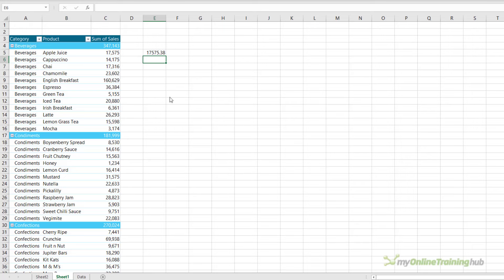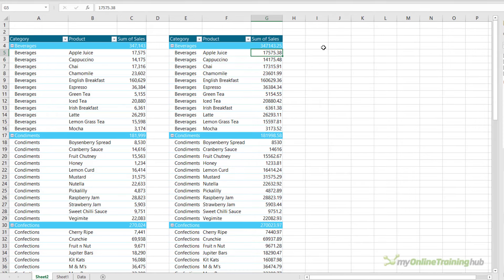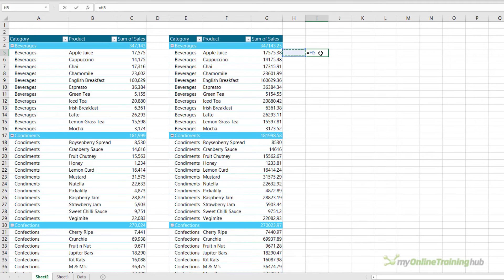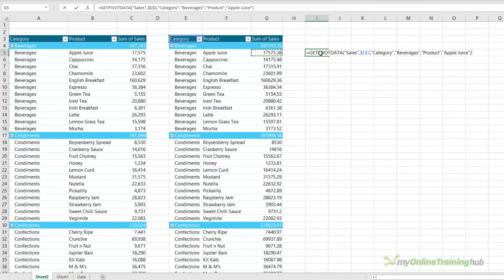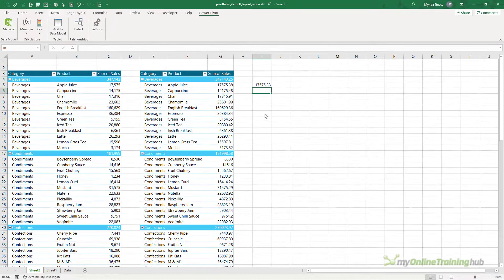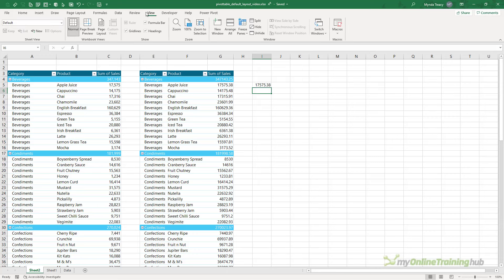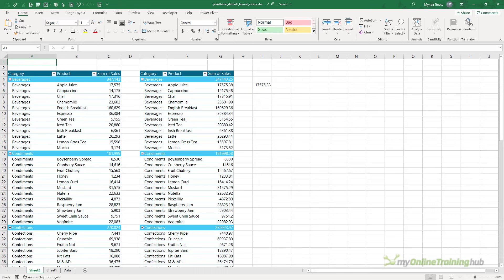Let's go and have a look at that same cell in a regular pivot table. So here we'll reference Beverages and Apple Juice. You can see the formula is much shorter. It's still GETPIVOTDATA, but the structure of it's slightly different.